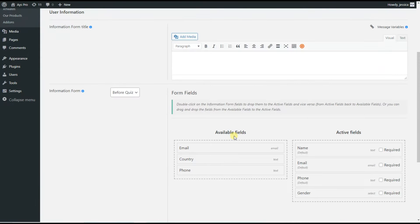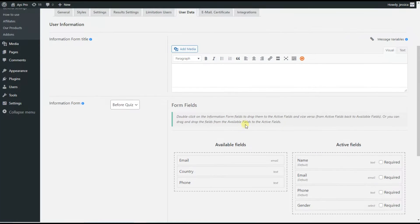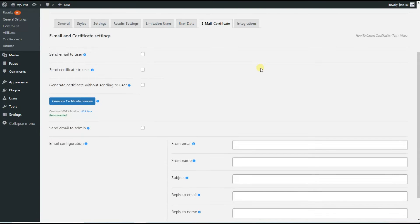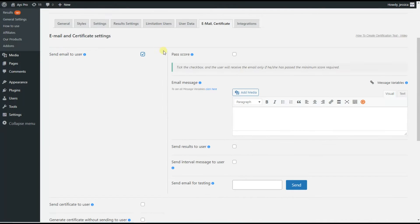After choosing your desired active fields and configuring the settings of the User Data tab, we need to go to the Email and Certificate tab of the quiz. Here you can see many different options. For today, we need to tick the Send Email to User option. By ticking this option, you can see many different sub-options here.